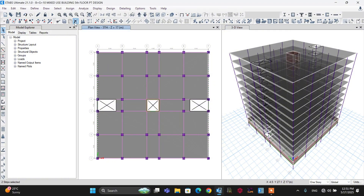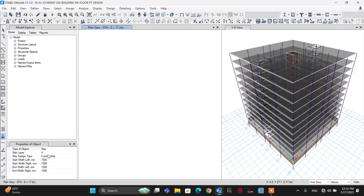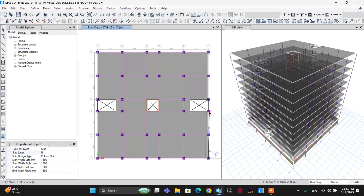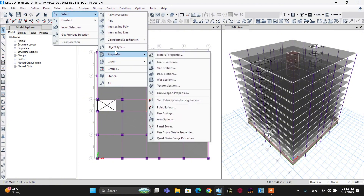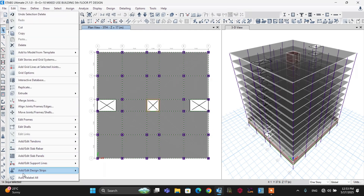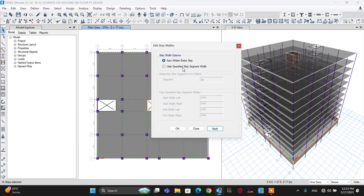Cancel all previous strips and redraw them. Go to the Draw menu and draw design strips. For the X-direction strips, use strip layer B and draw along the grid lines. Then go to Select menu, select by Object Type — strip layer B and strip layer A — and go to Edit menu, Add or Edit Design Strips, and set all design strips to Auto.